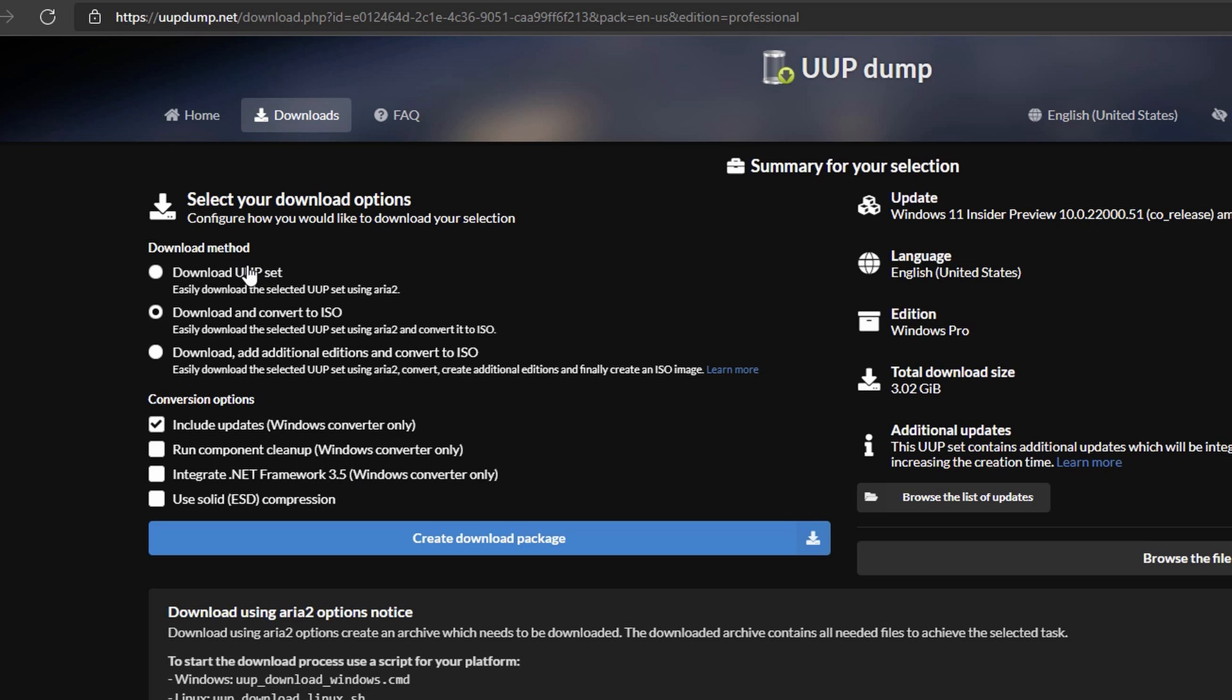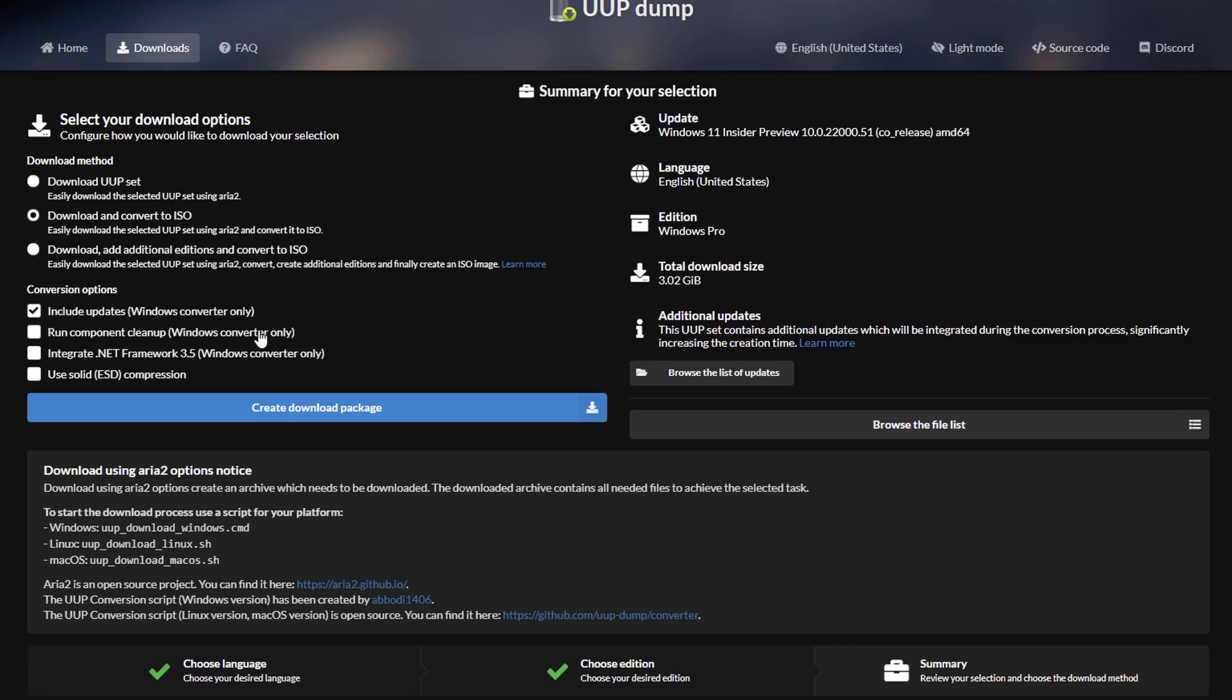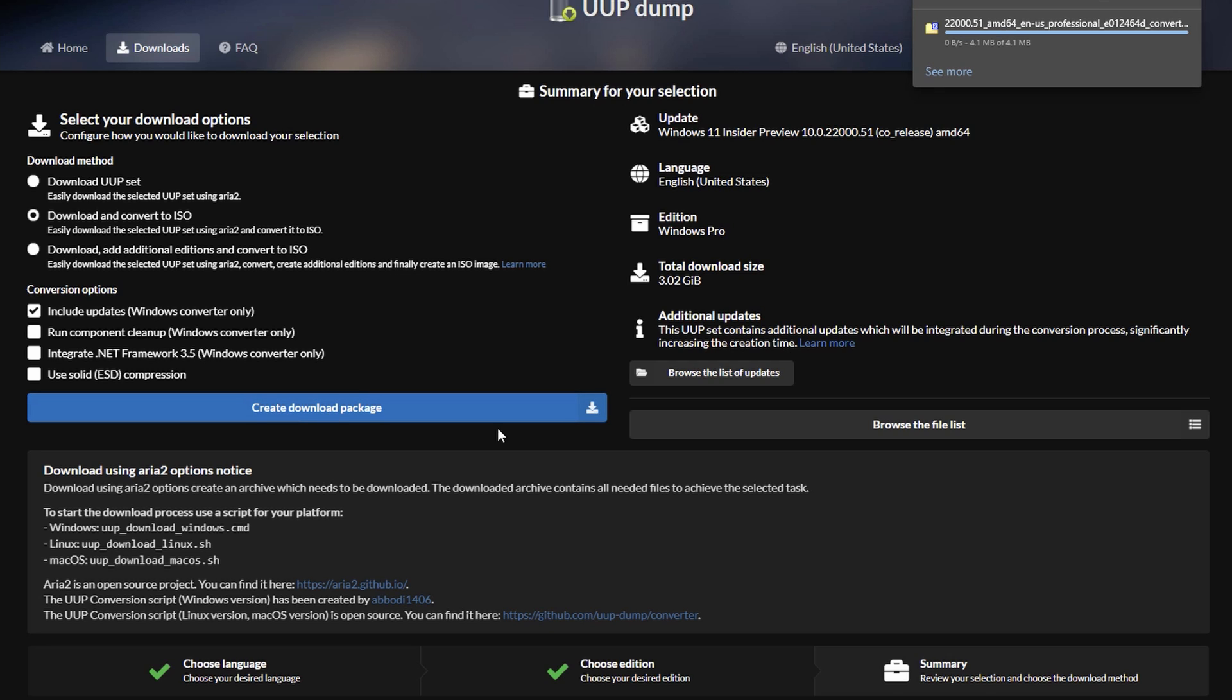On the next page, you're going to want to choose 'Download or convert to ISO.' This is going to make things a lot easier, so when you run the command it's going to download everything and create the ISO for you. Once you have everything selected, just leave it at default and click on 'Create download package.'